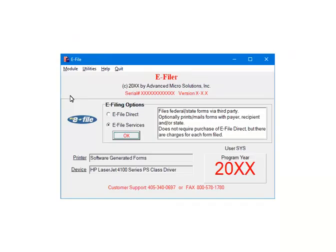This is the e-filer menu. Select e-file services. Now click OK.